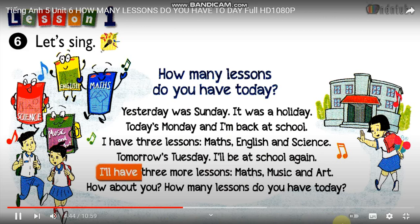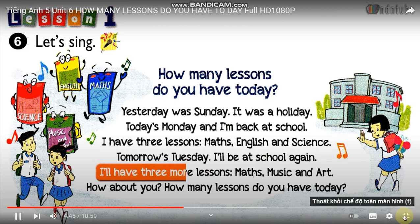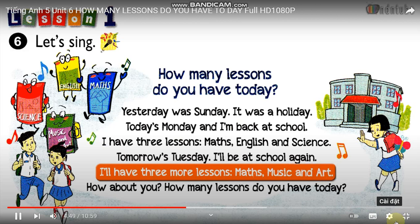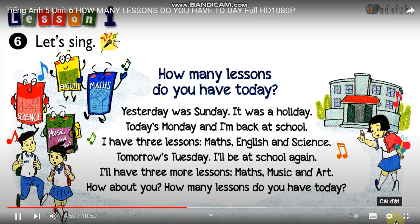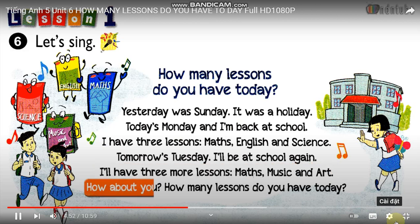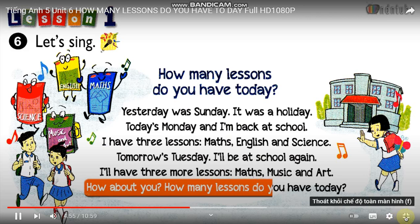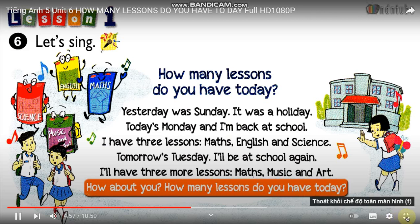I'll have three more lessons. Maths, music and art. How about you? How many lessons do you have today?